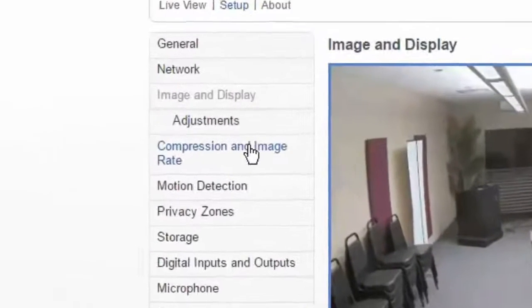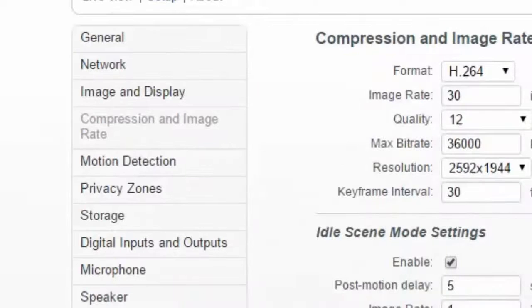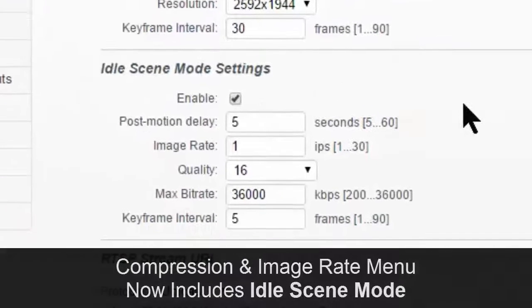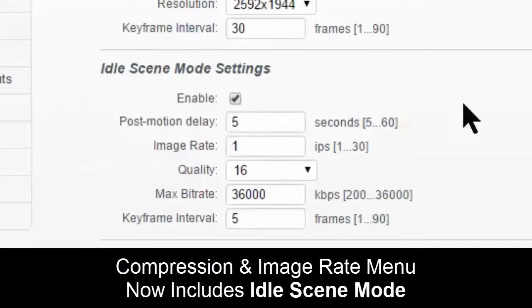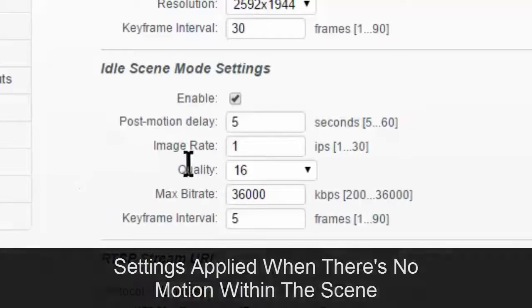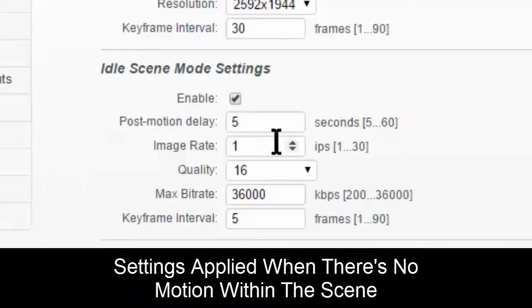The next notable thing is under compression and image rate, we now have idle scene mode. So what this allows us to do is to create our idle scene settings, which is when there's no motion in the scene.